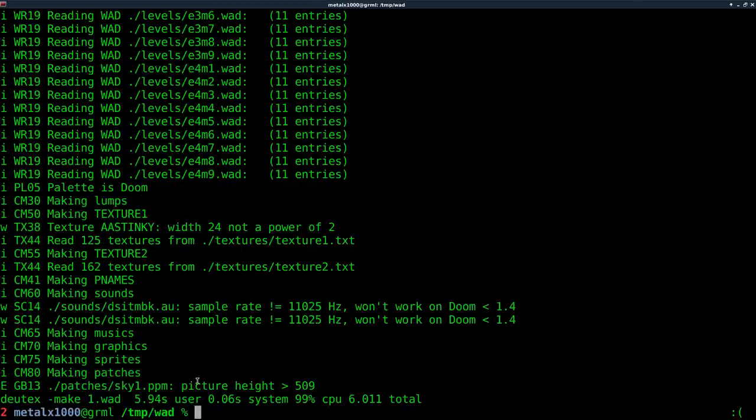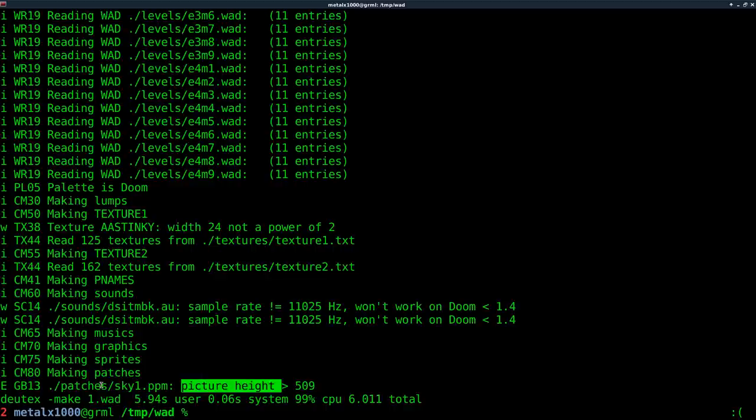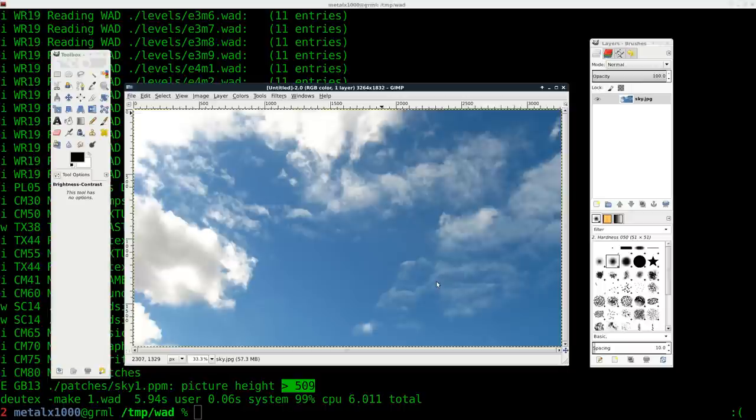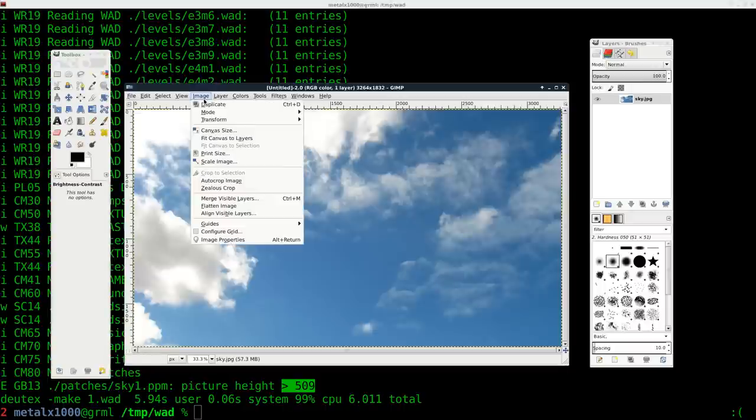But here we get an error. It's saying that the picture's height, and that's the one that we're working with, it says the name right there, is greater than 509. Okay.